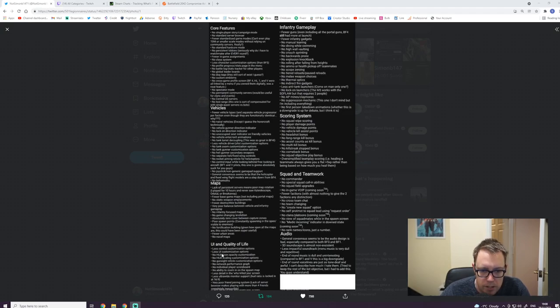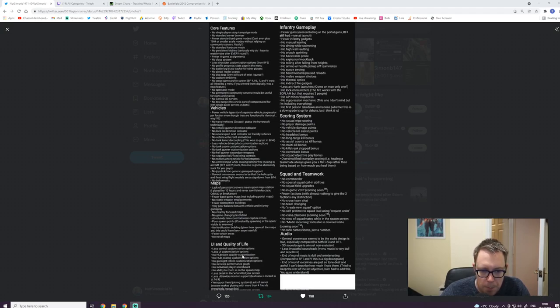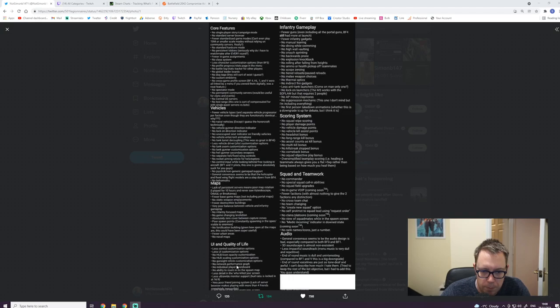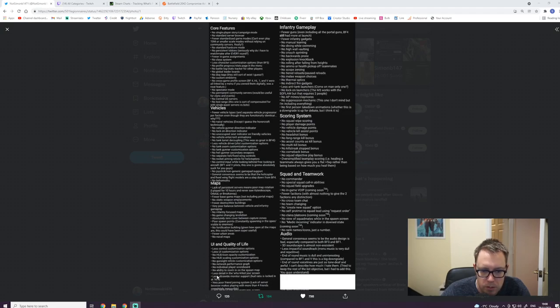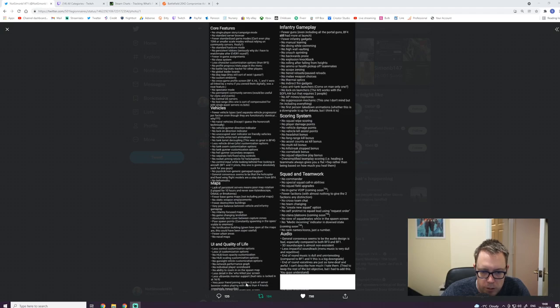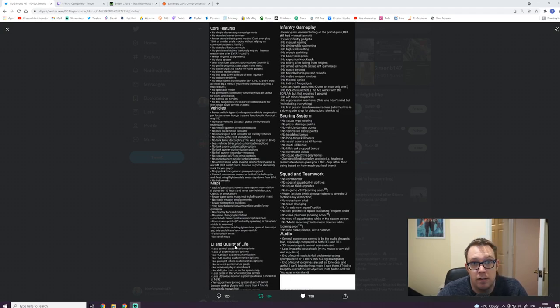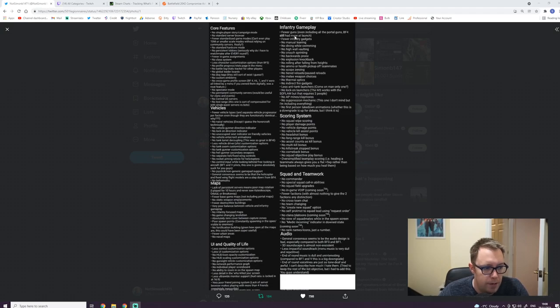Poor spawn points, which is probably the worst in any battlefield game. No fortification building. The maps are really, really big and they look really impressive from a distance. But when you're running around in these maps, they look very, very empty. Fewer urban areas, no naval maps. So, UI quality of life, less control customization options.